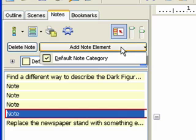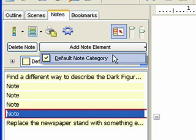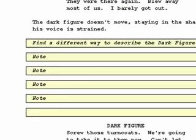Choose the Default Note Category. Type in This is another note.